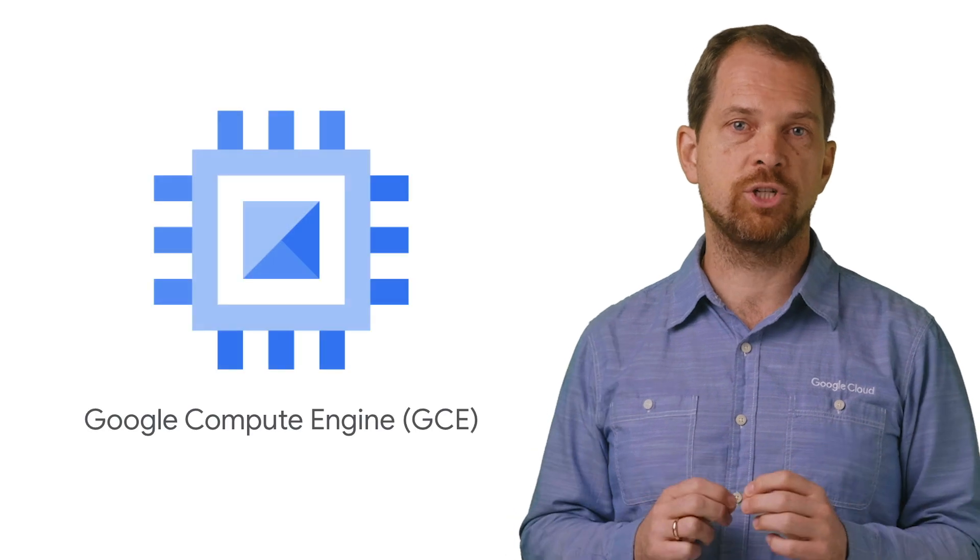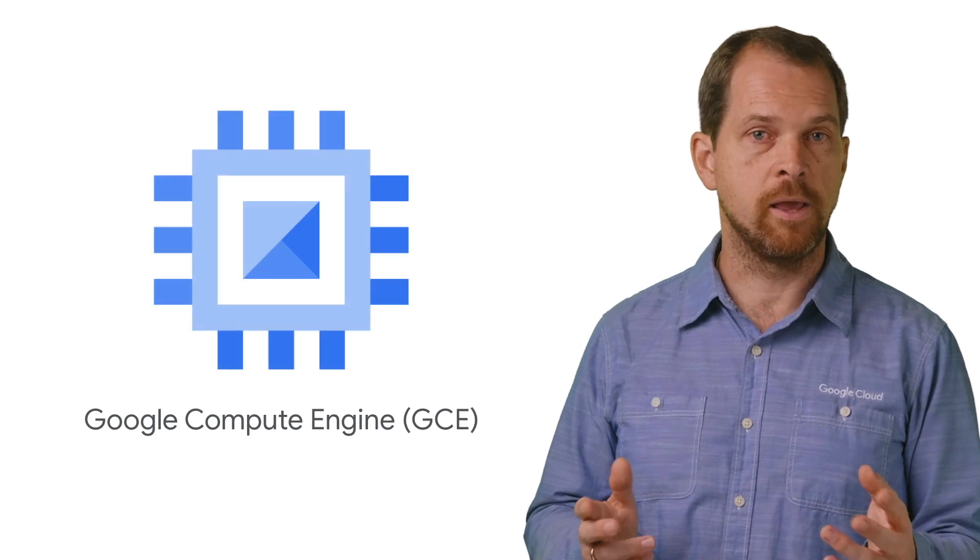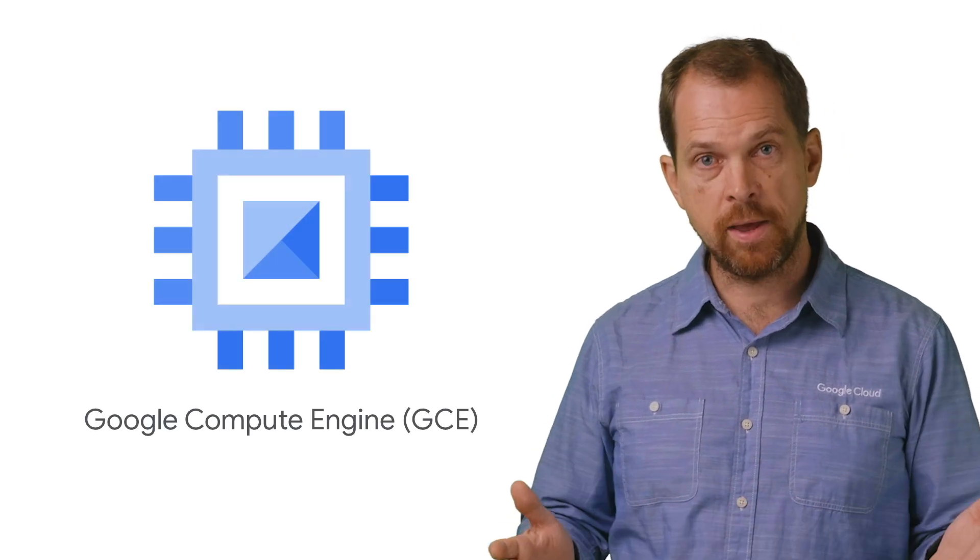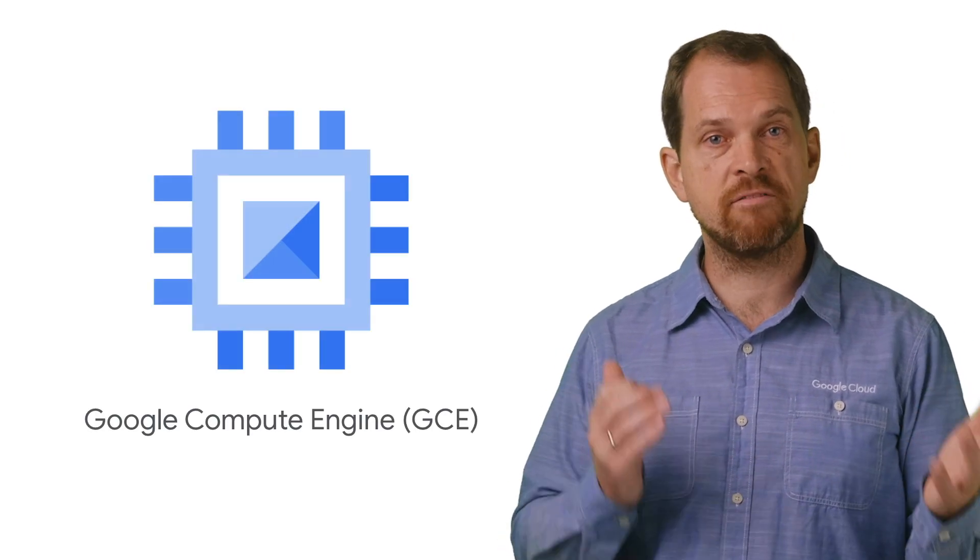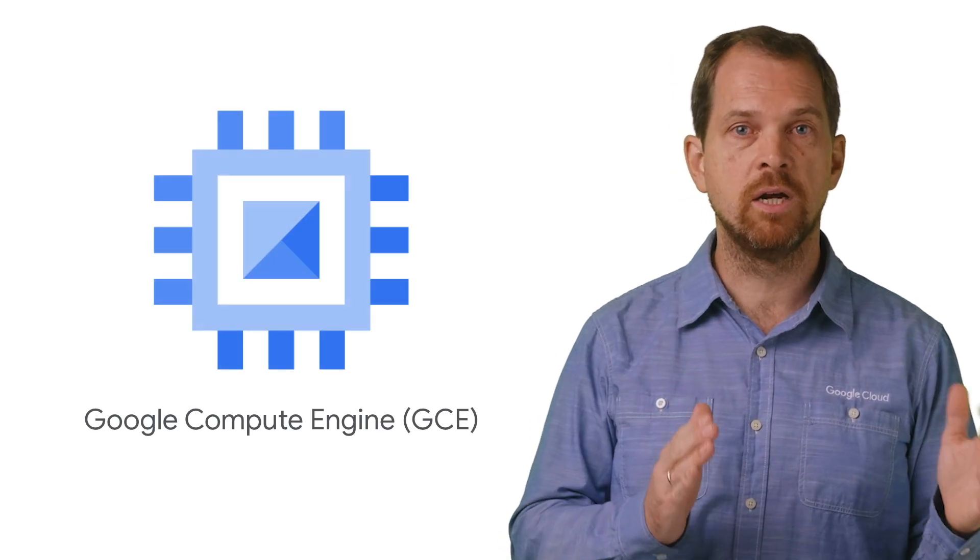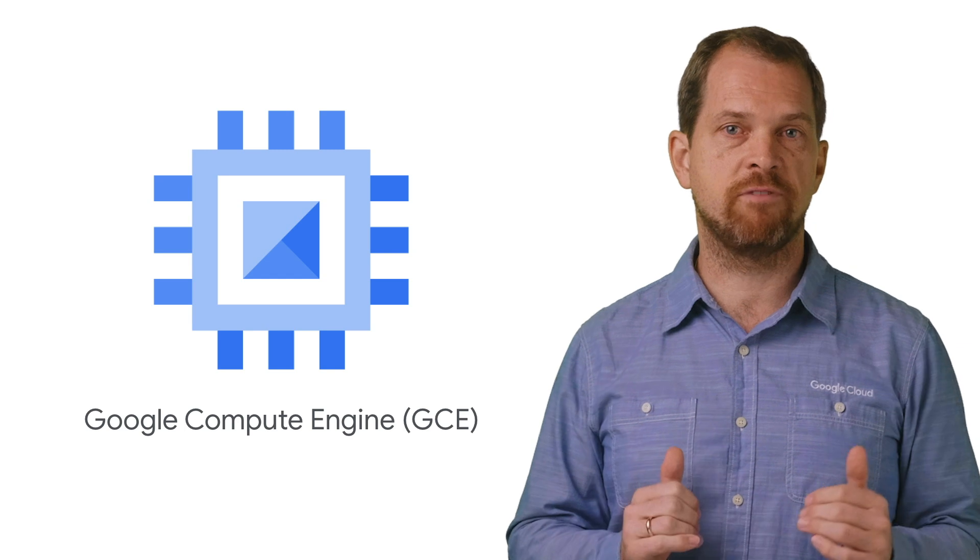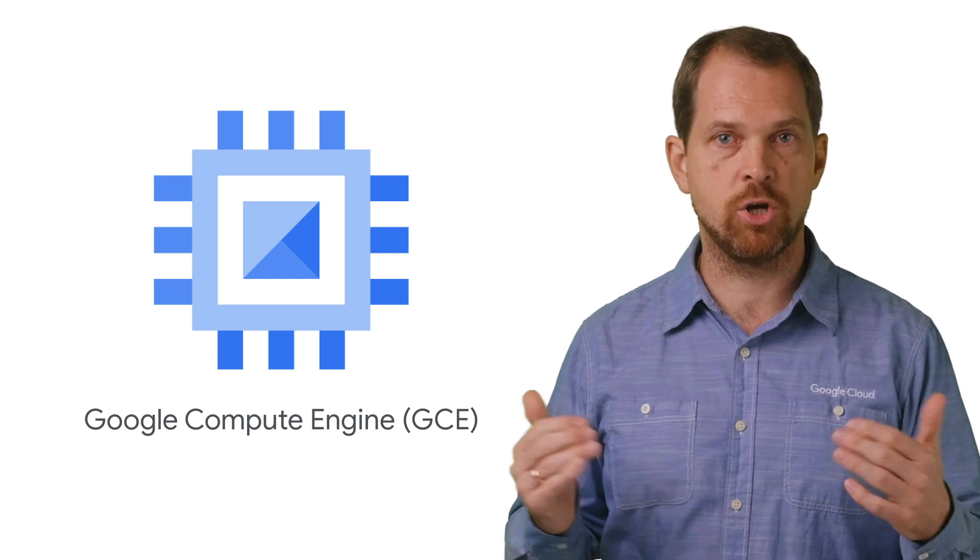The third option for deploying your containers is straight to Google Compute Engine, or GCE. That's right. You can leverage your familiar virtual machine environment to run your containers.